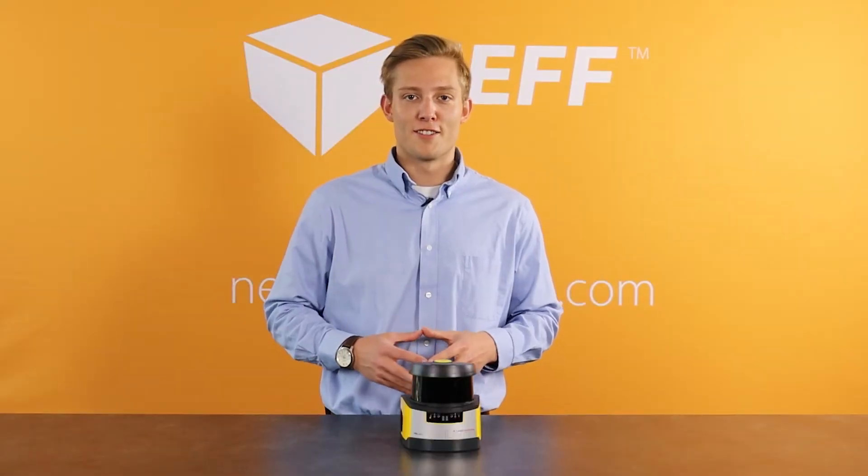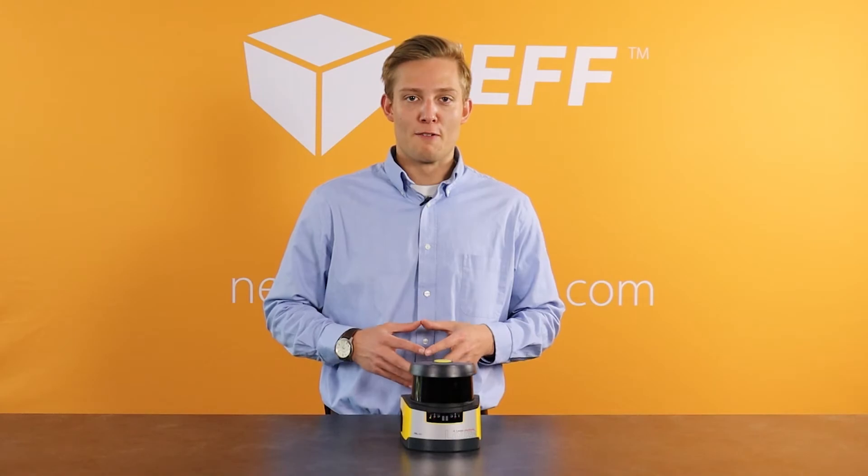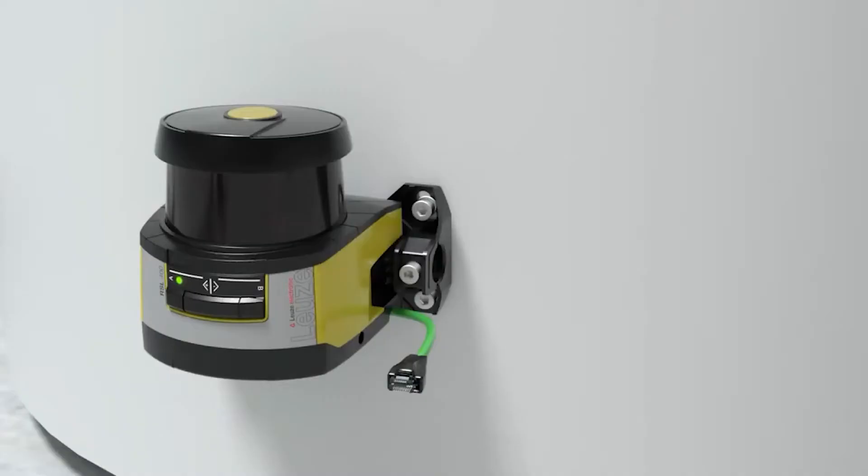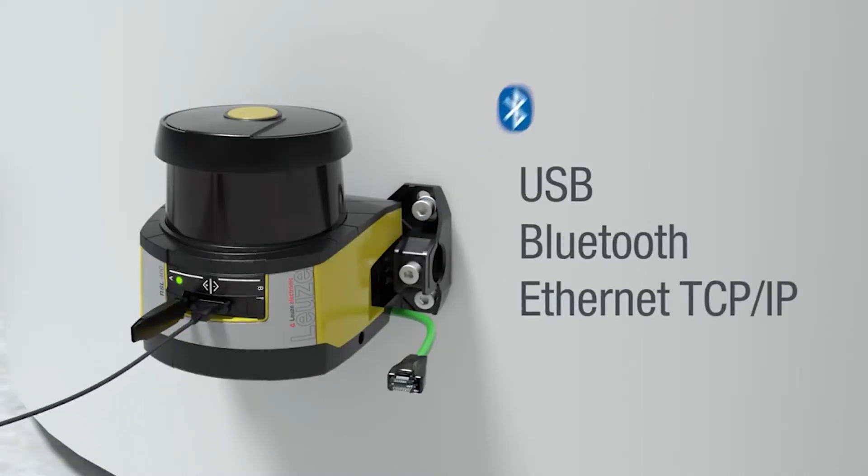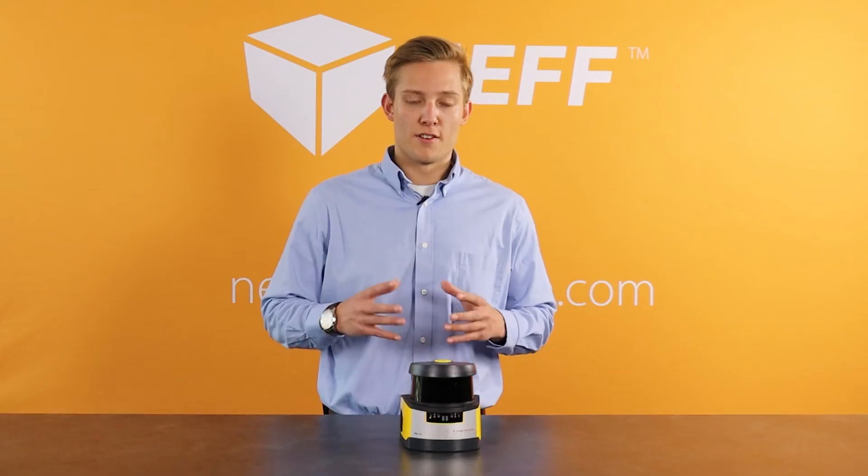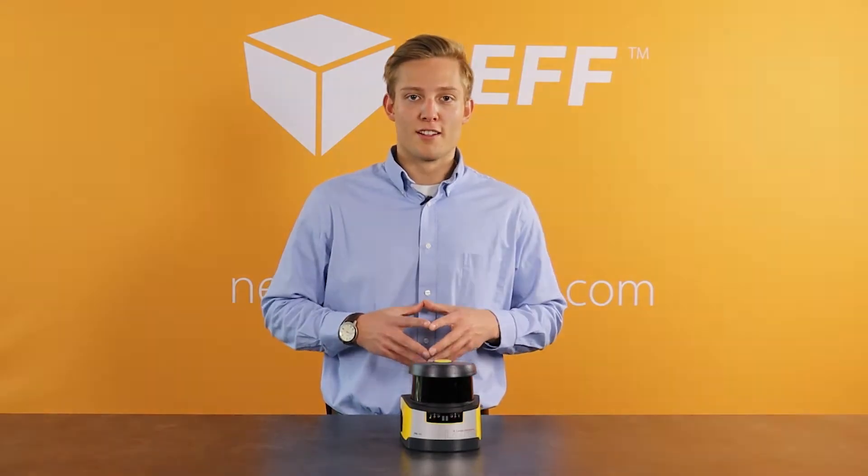As for how to connect to the sensor goes it's pretty simple. You have three different ways of doing that. You can connect to it via ethernet, USB, or even bluetooth. Which then will bring you to the next portion of this video, the software. So let's take a look at that.